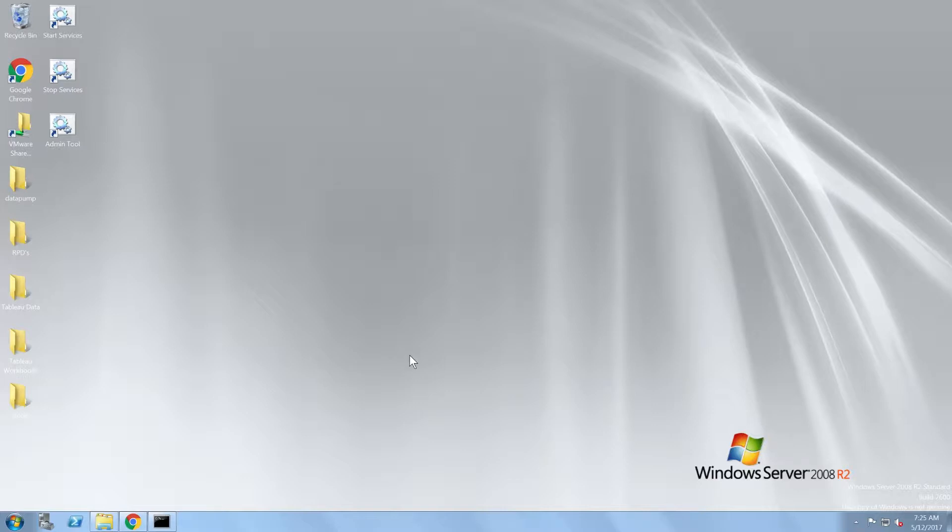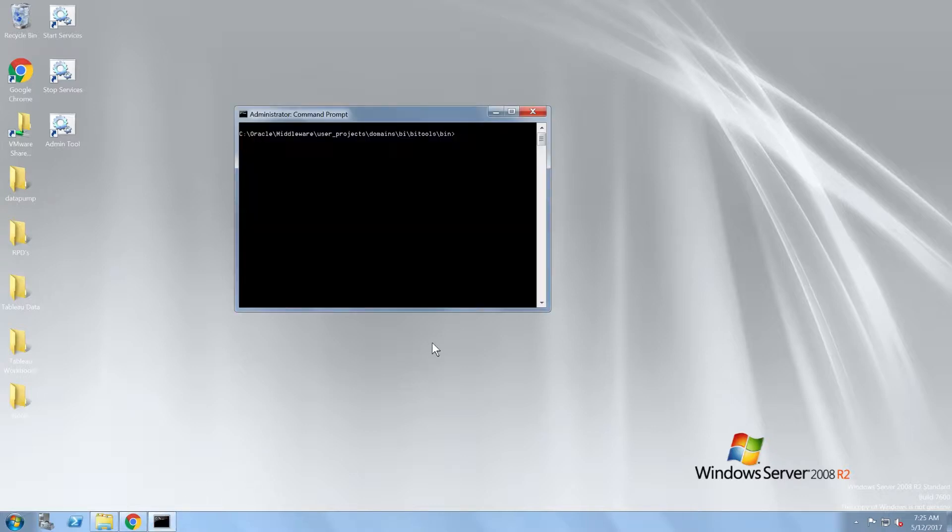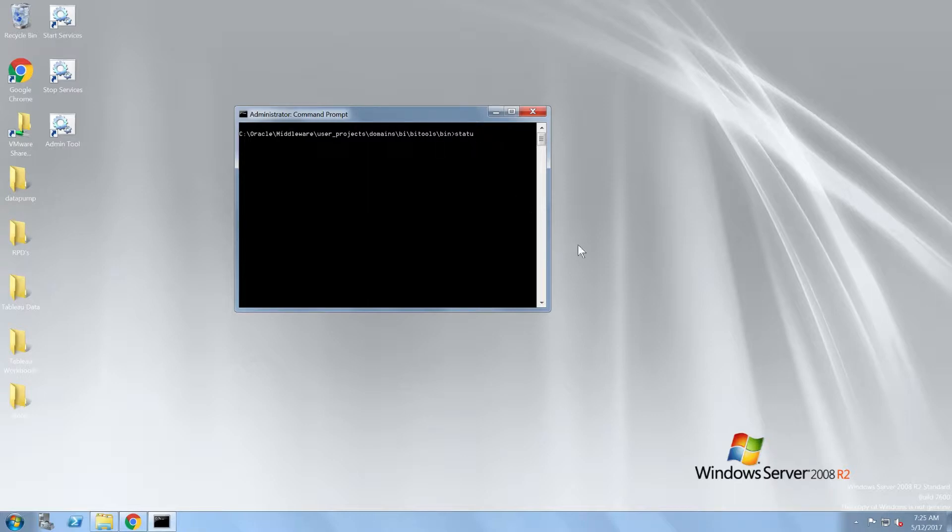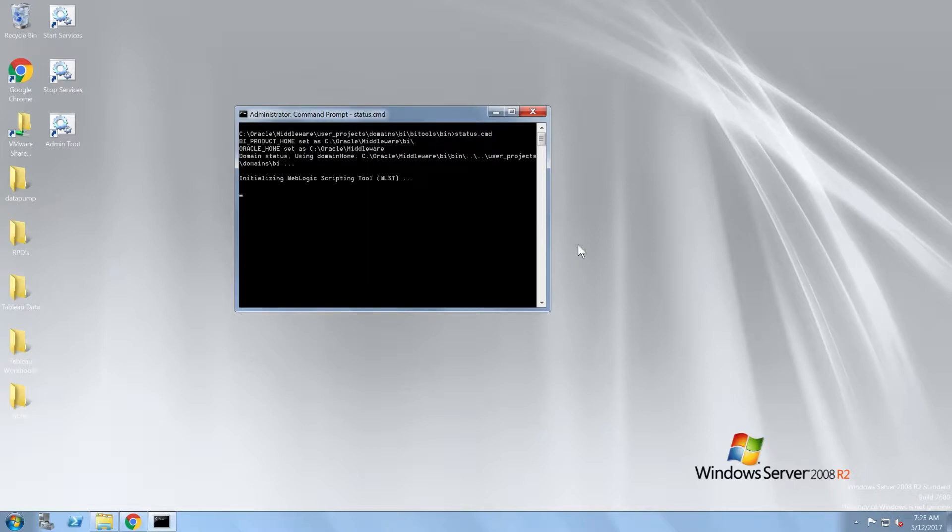First, I'm going to open a command prompt to show where the start, stop, and status scripts reside. In my demo environment, the scripts are located under the Oracle Home, User Projects, Domains, BI, bin directory. If I run the status.cmd command, I can check the status of all the components.